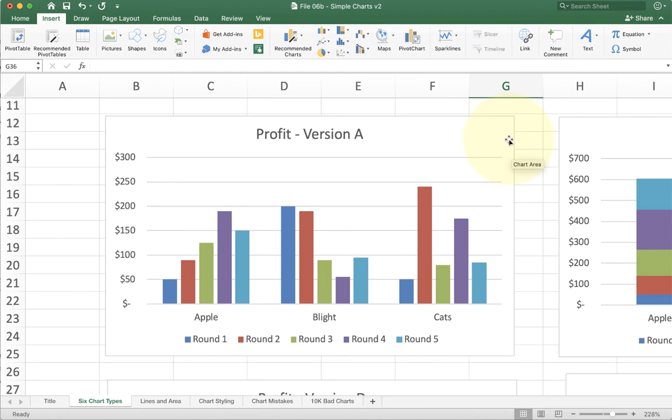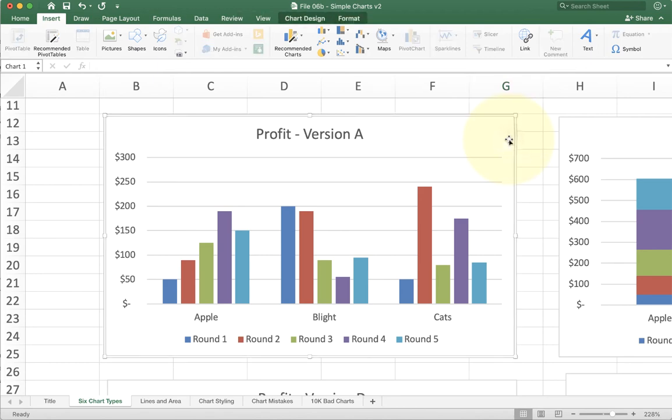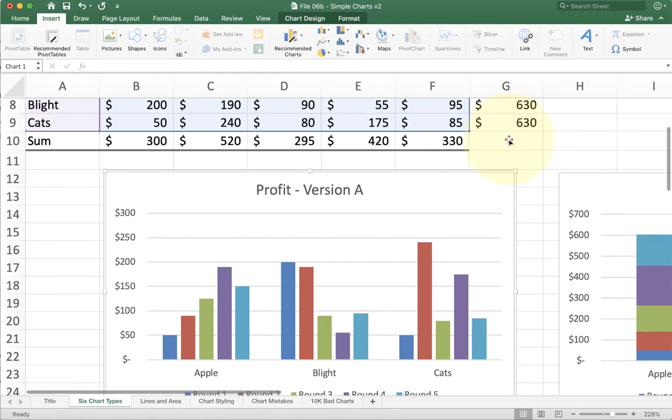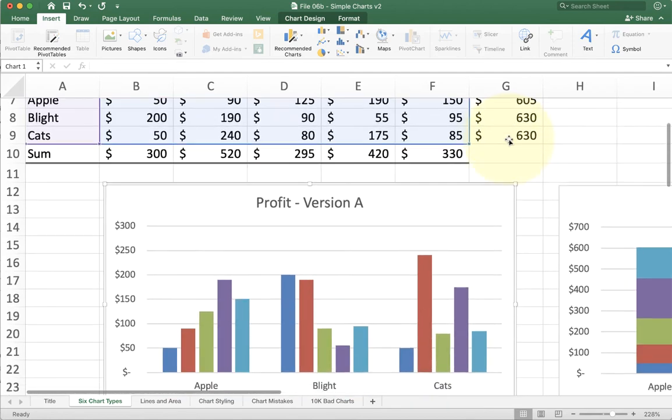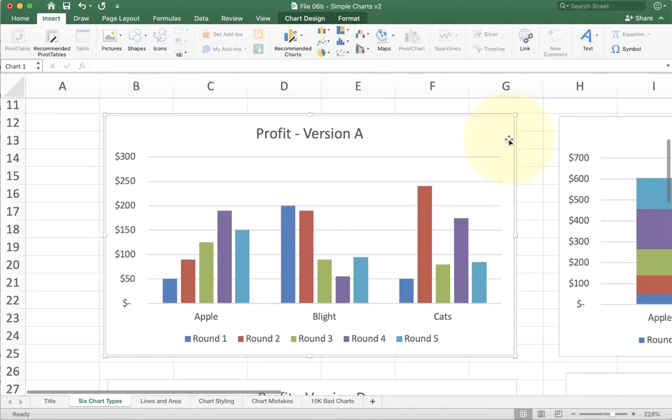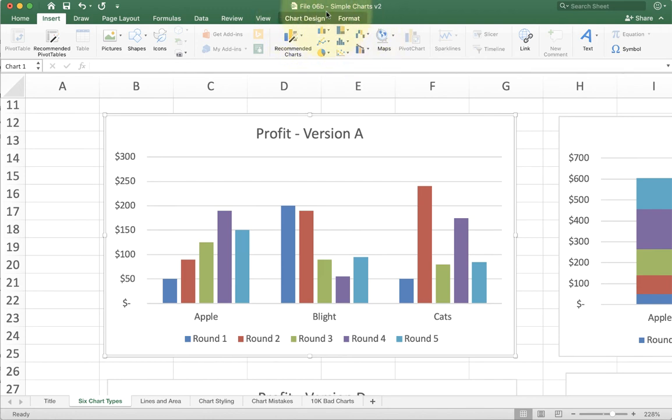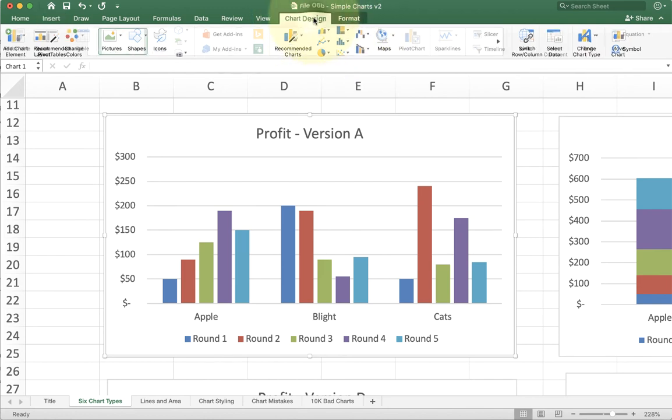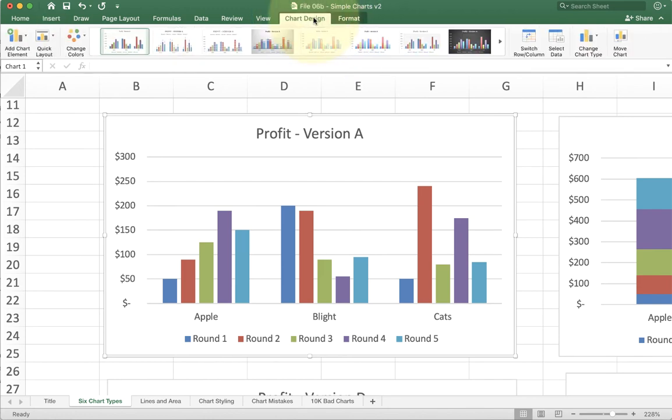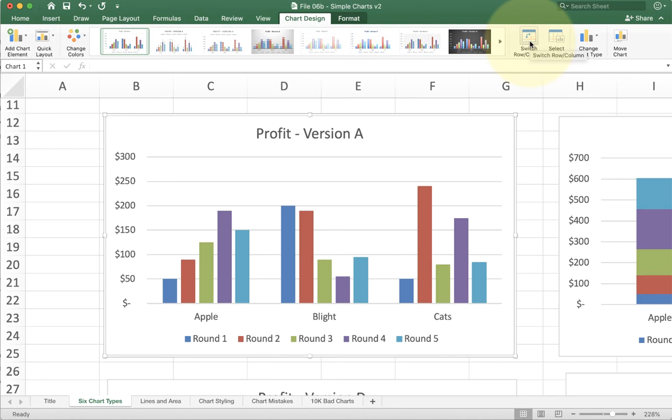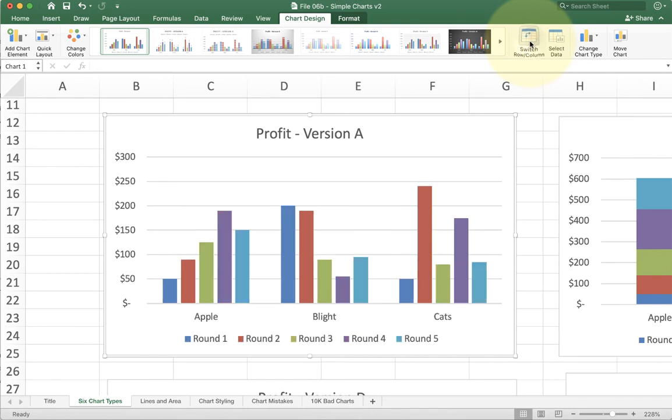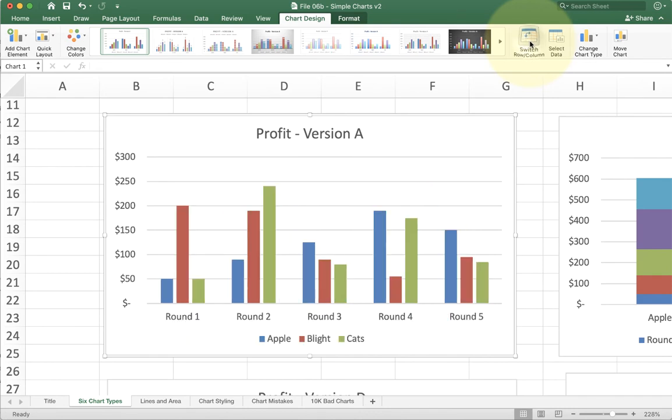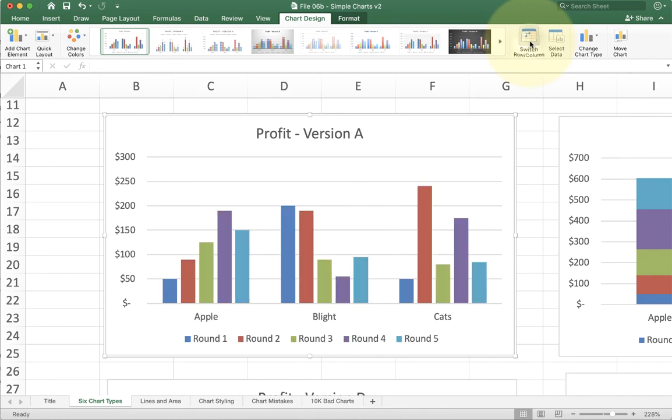Now, how do we make these different versions? Well, the way we're going to make them is just do the data first. So I put one chart in after I put the chart in, I'm going to select it with my mouse, which gives me these two new ribbons up here. Now, when I click on those ribbons, I see a bunch of options. The one that I want you to play with though is called switch row and column. When I switch the row and column, you'll see that it switches from apple, blight, and cat to round one, two, three, four, five. And we can toggle it back and forth.